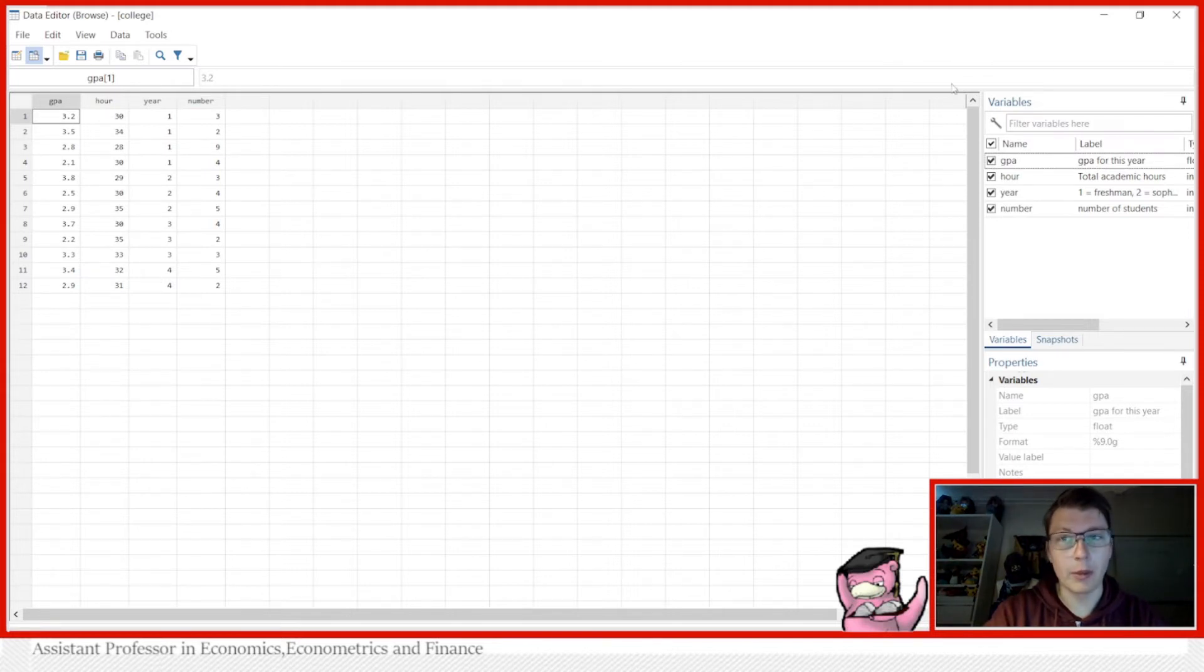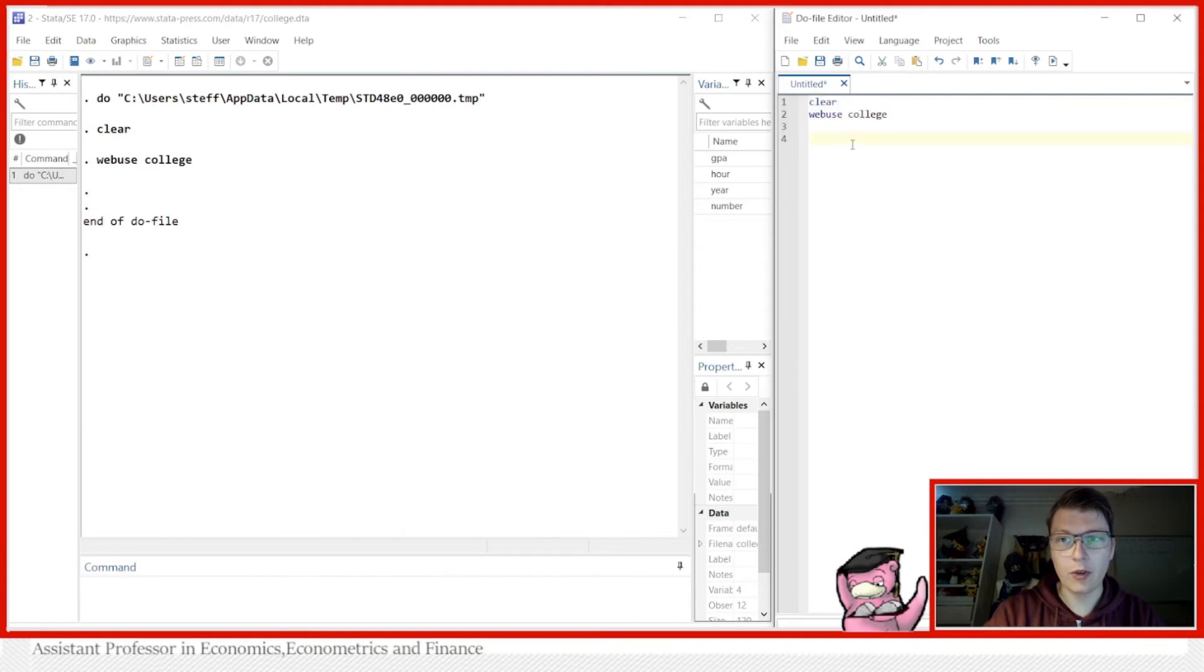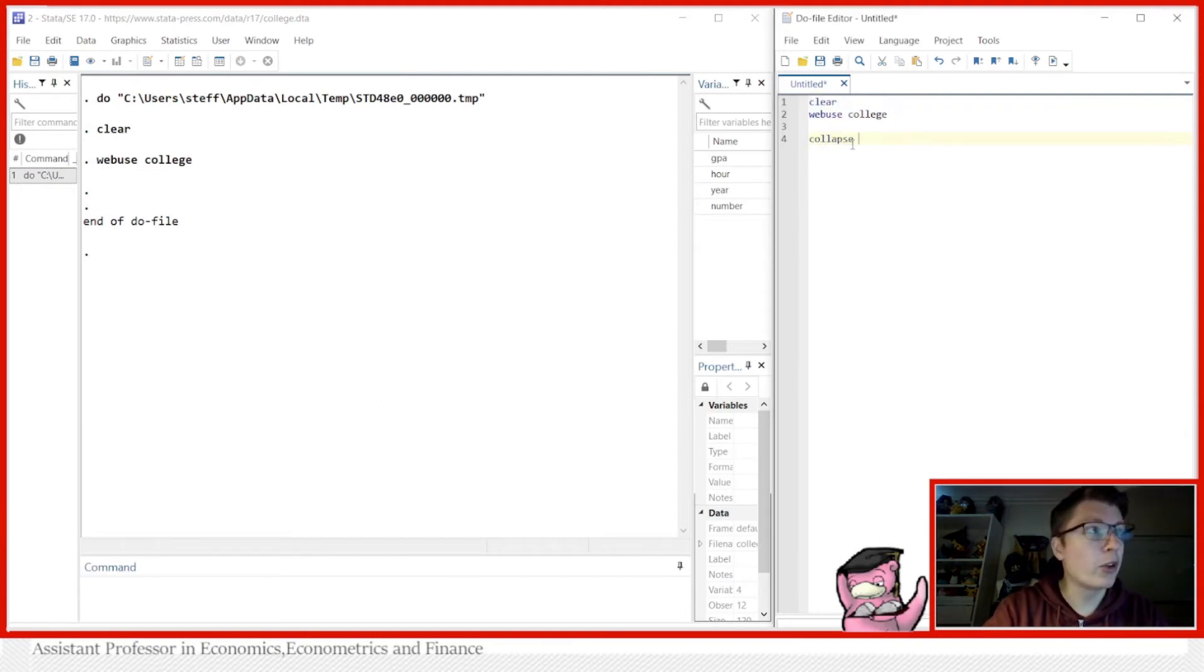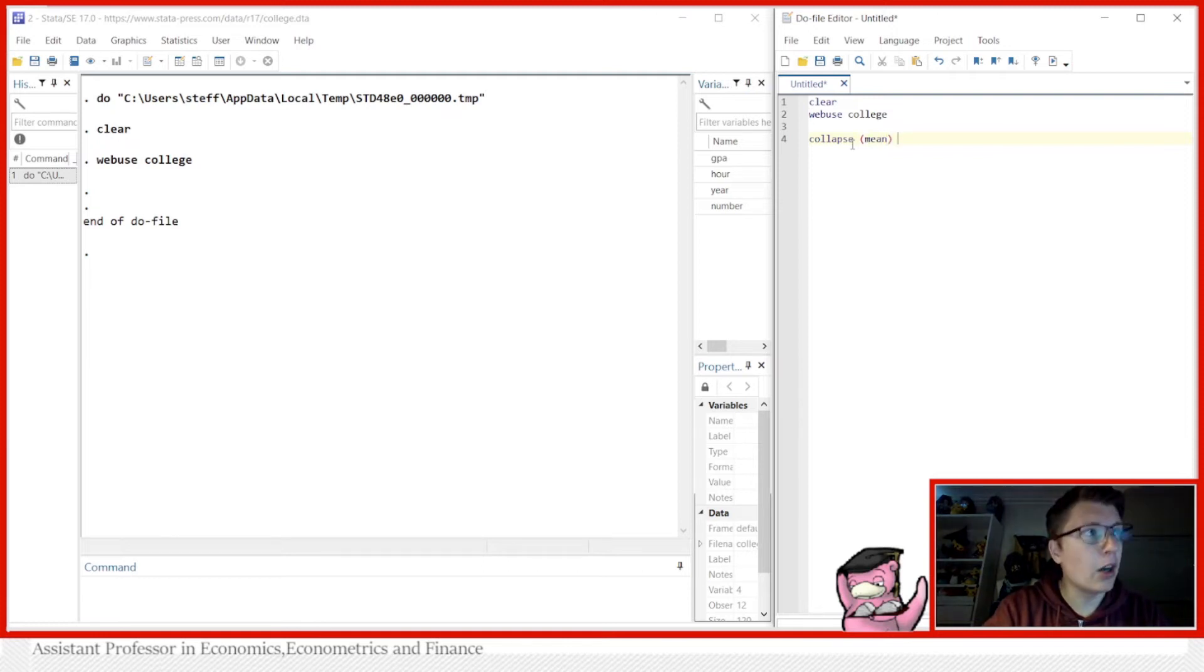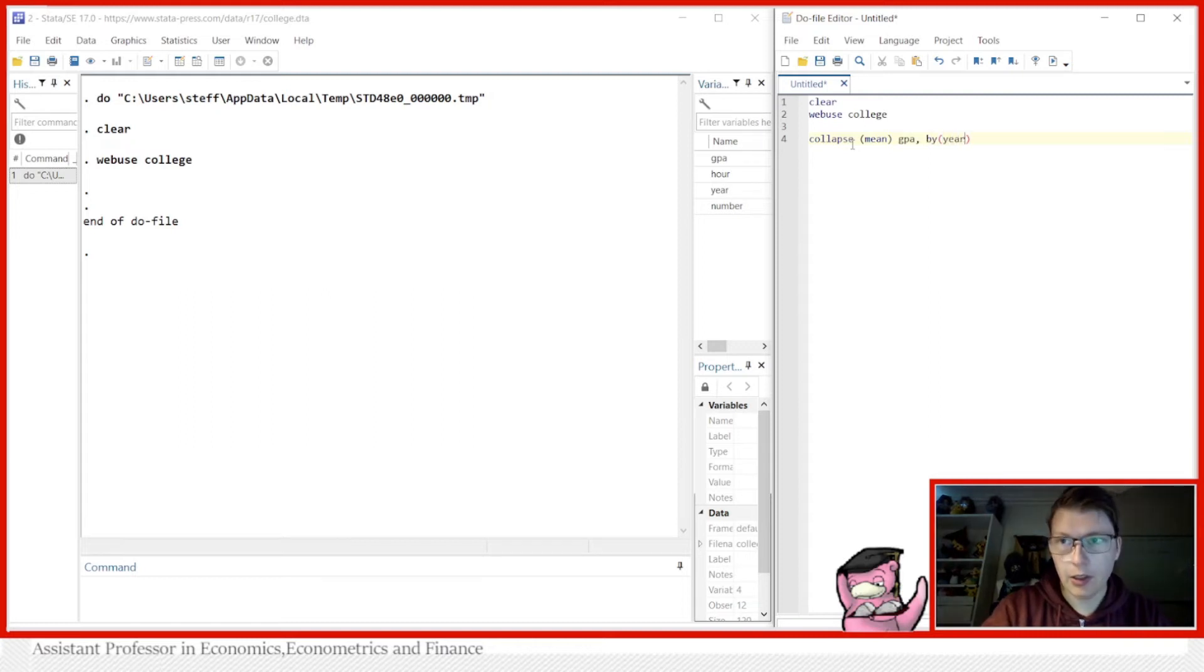And that's where preserve and restore can come and help you quite a lot. So let's close this first and try the collapse command. This is something we've seen before. We collapse, we generate the mean of the GPA variable, and we do it by each of the years in the dataset.